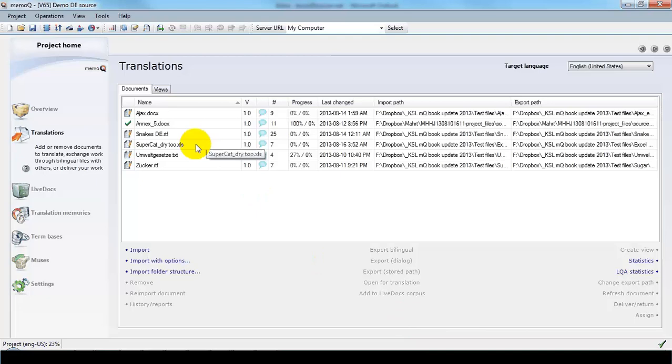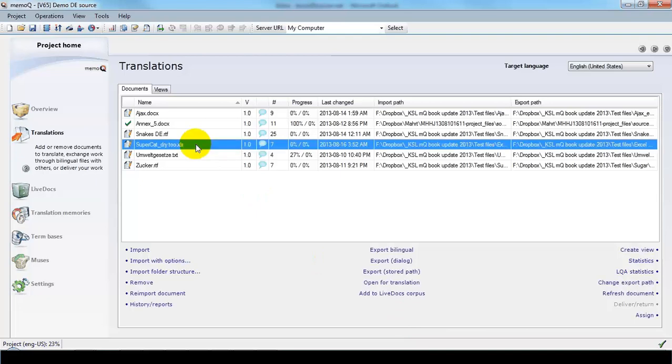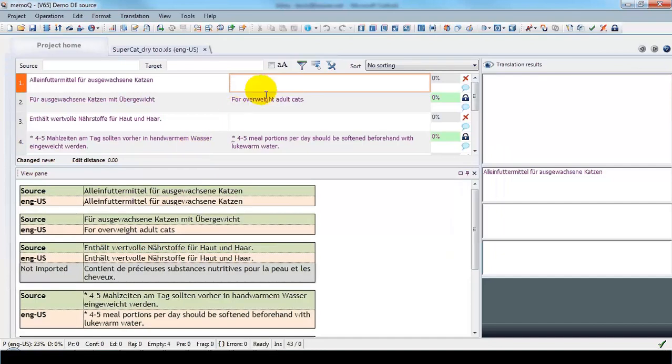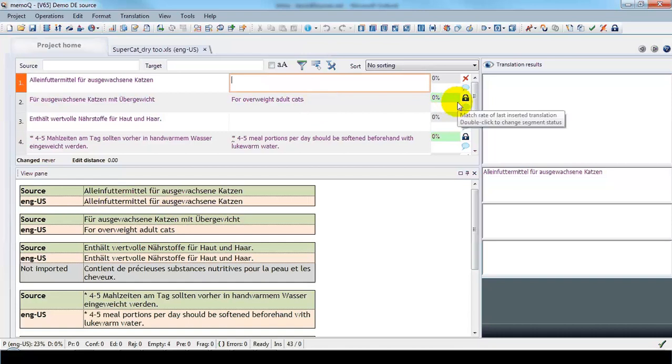And here we see the file imported into MemoQ. Let's open it up and have a look. And here we have the file. And the parts where the English was already present have been locked and confirmed.